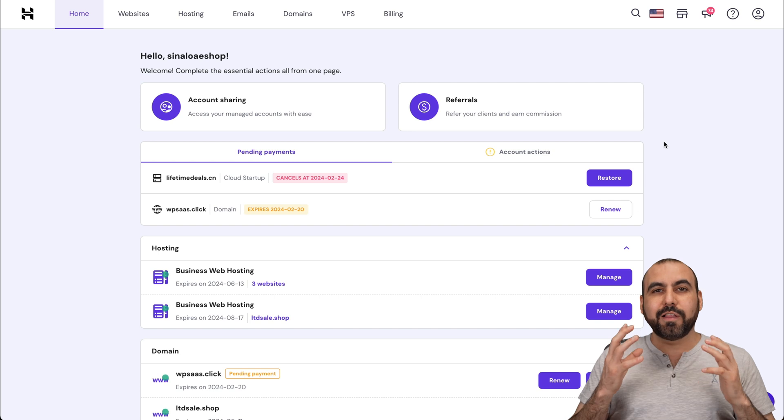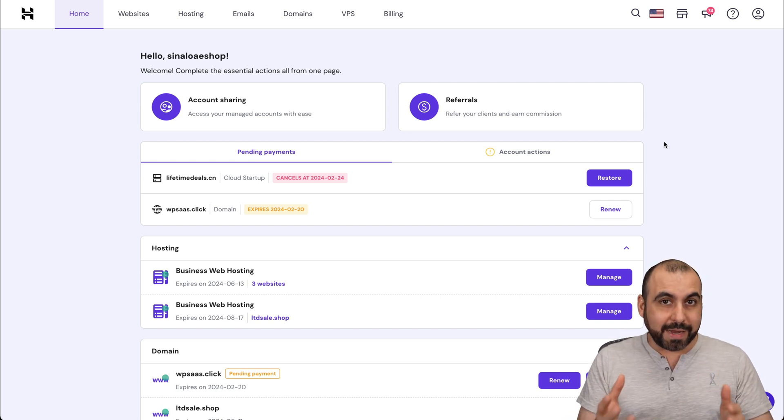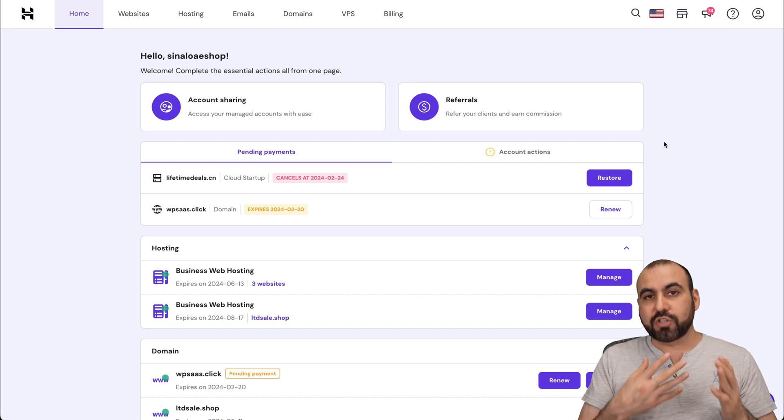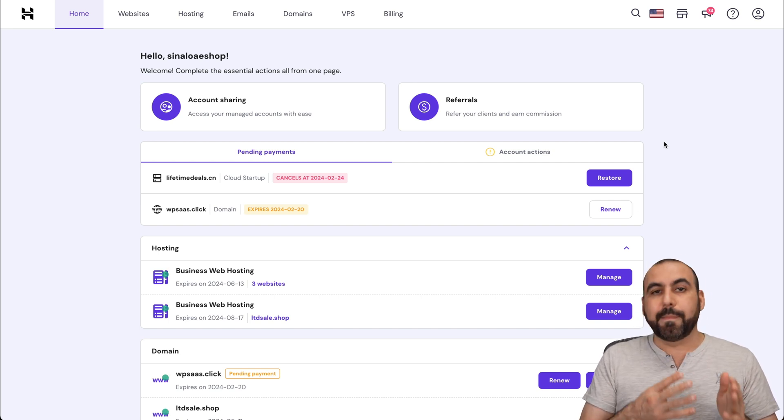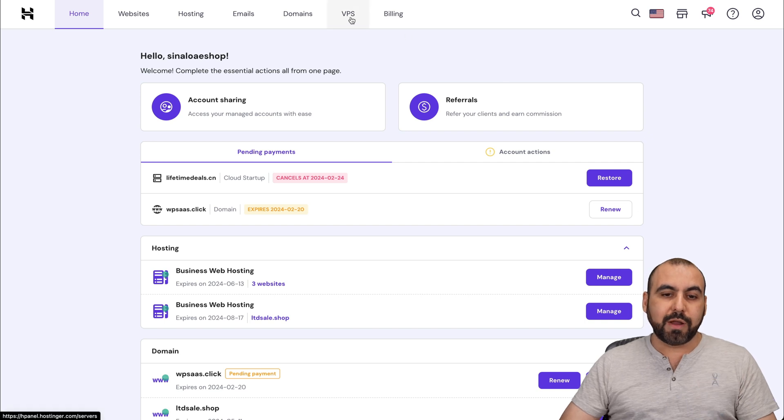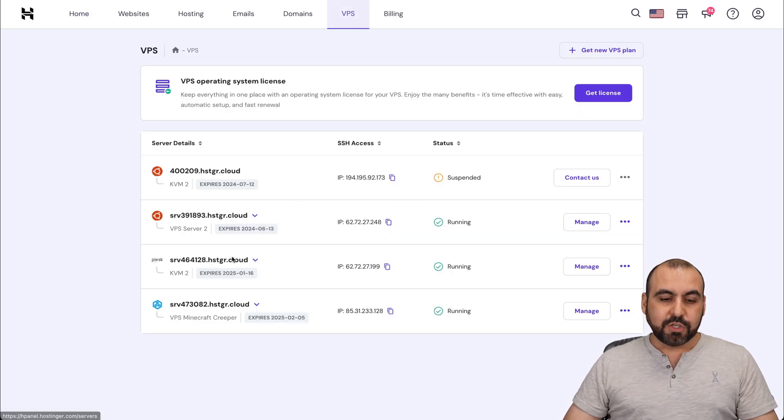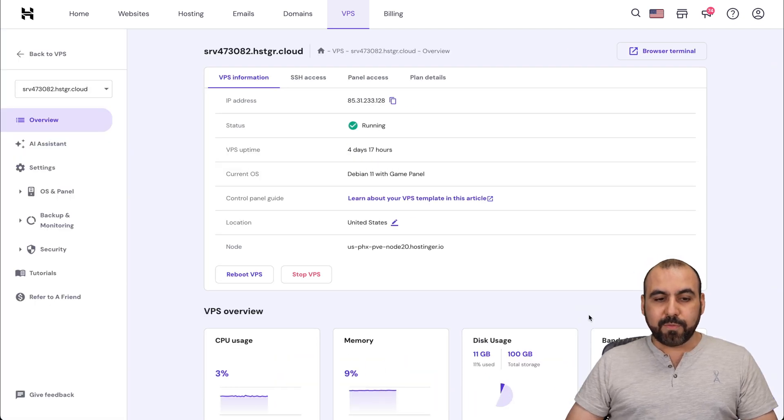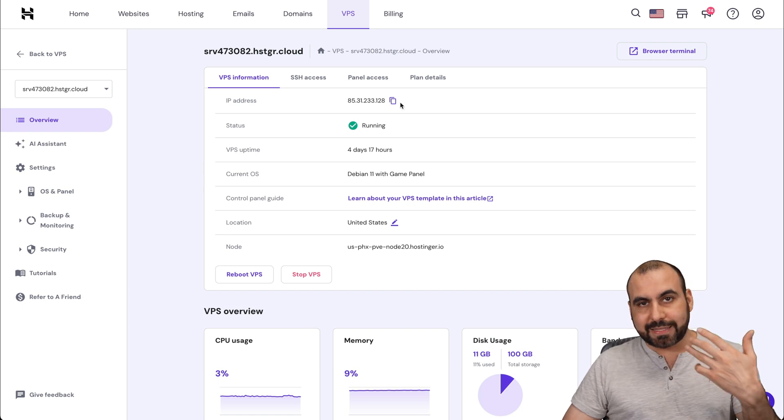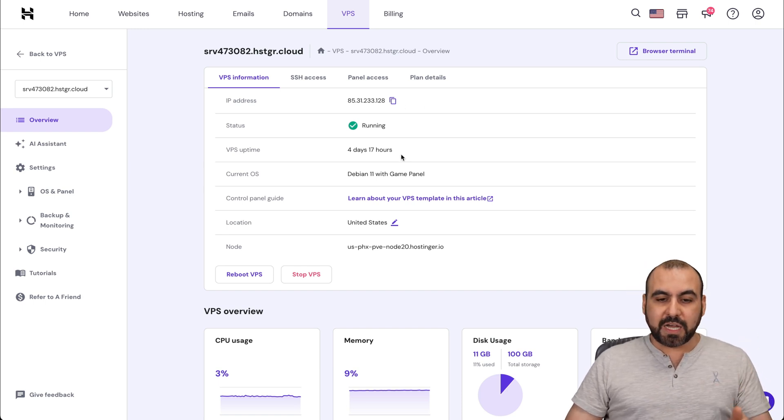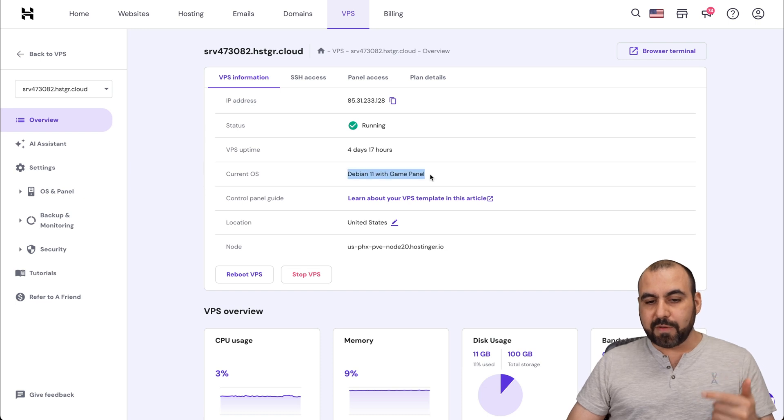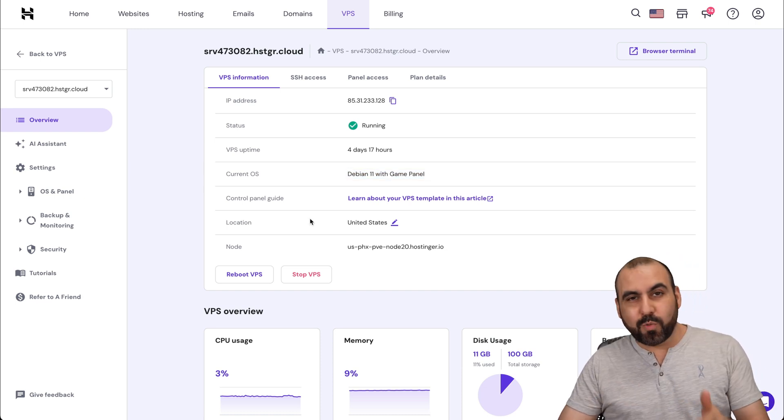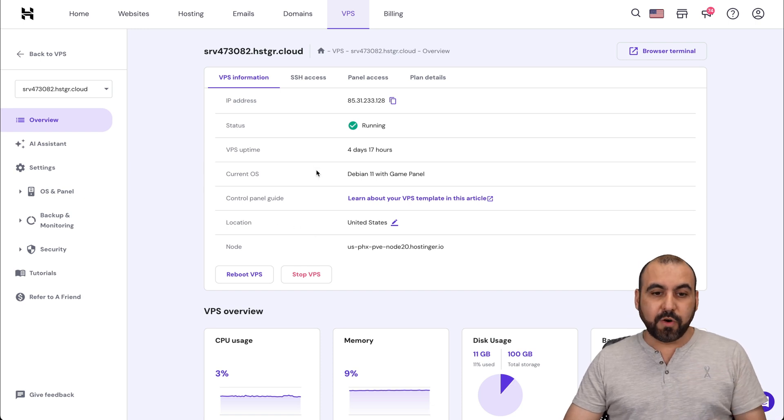Now, for the good stuff, how are we going to launch this gaming hosting panel for Minecraft? So first of all, once you grab your plan and install it, you're going to install the Debian Minecraft system, and then you're going to be able to view it here in your VPS section. So in this section, I have my VPS Minecraft Creeper. I'm going to manage it and we're able to view my IP address so I can connect the domain if I need to. The VPS uptime, the current OS is Debian 11 with the game panel. We're going to jump into the back end where we're going to install our Minecraft server.